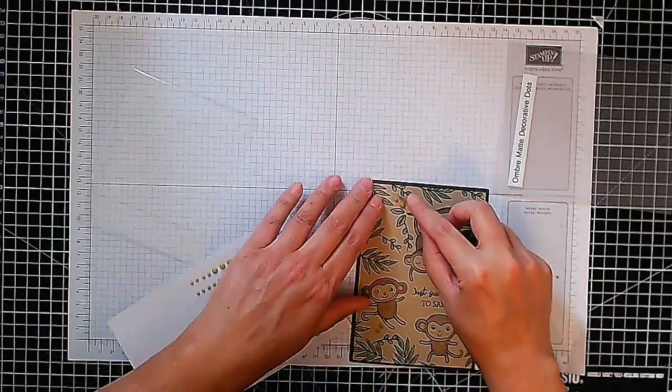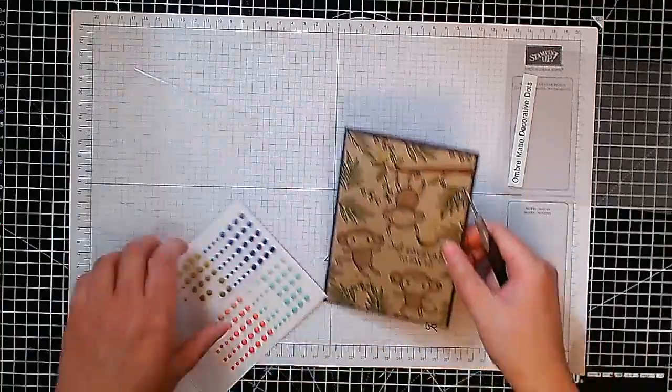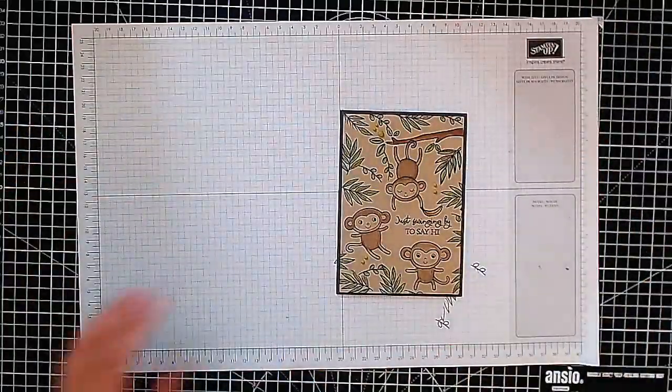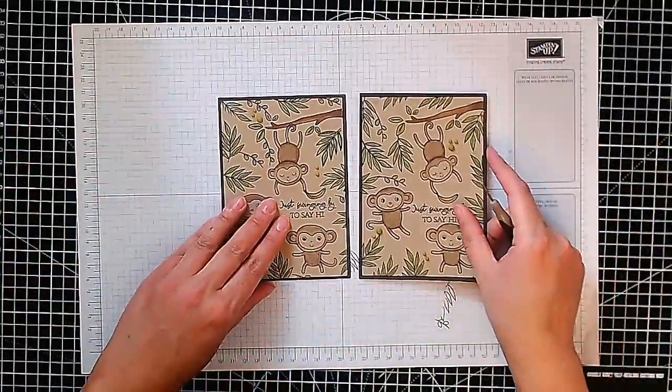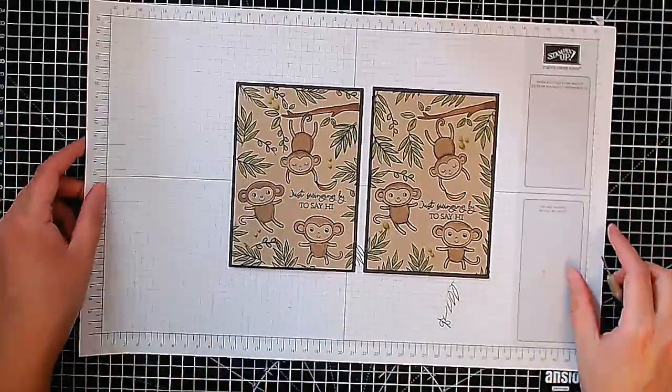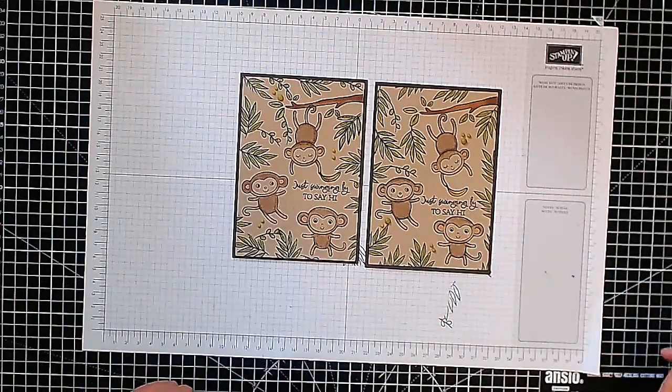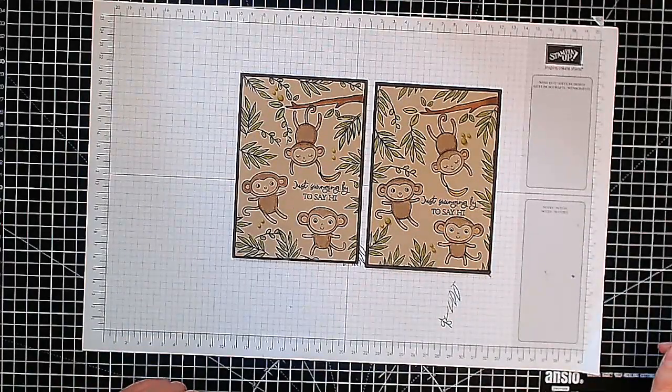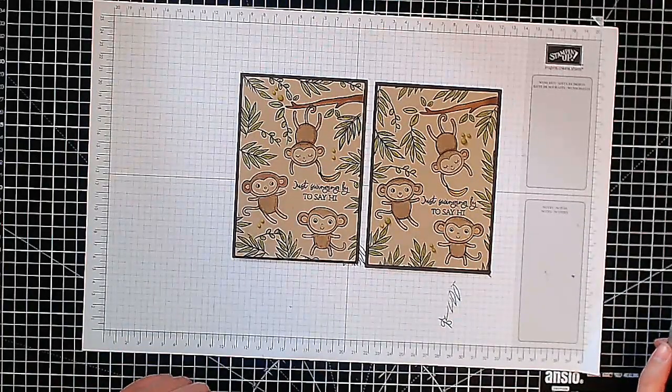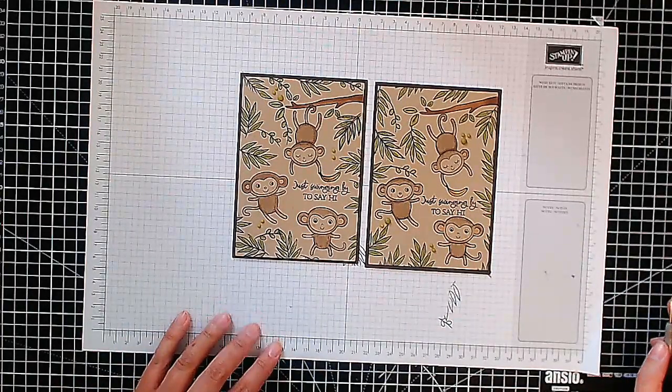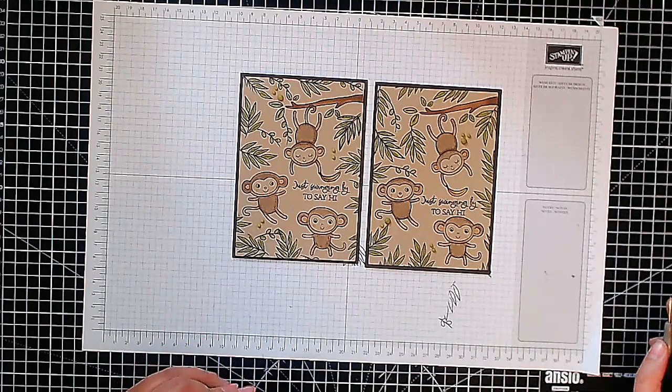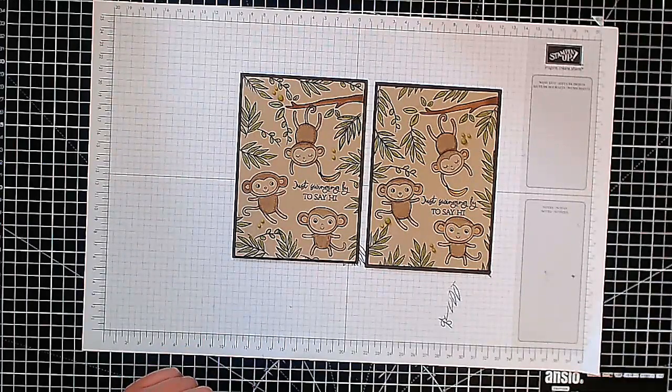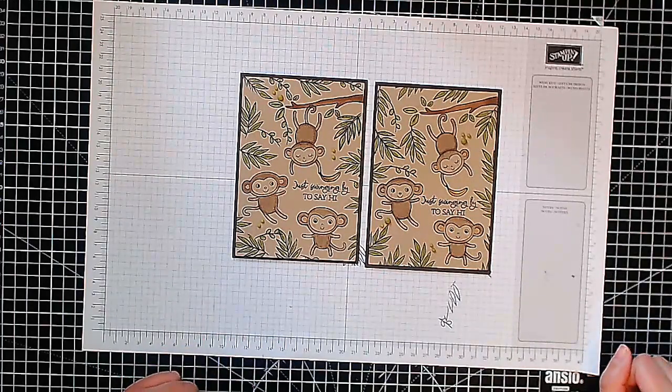That will be our card done and dusted. I hope you liked them. If you did I'd be grateful if you could give it a thumbs up so YouTube knows and don't forget to subscribe for future videos. So thank you again and until next time enjoy being creative. Bye.